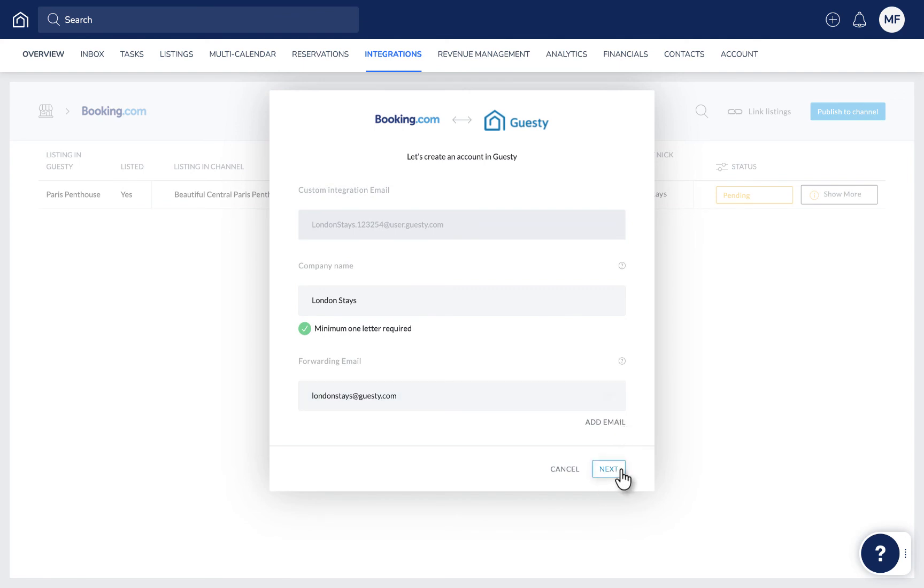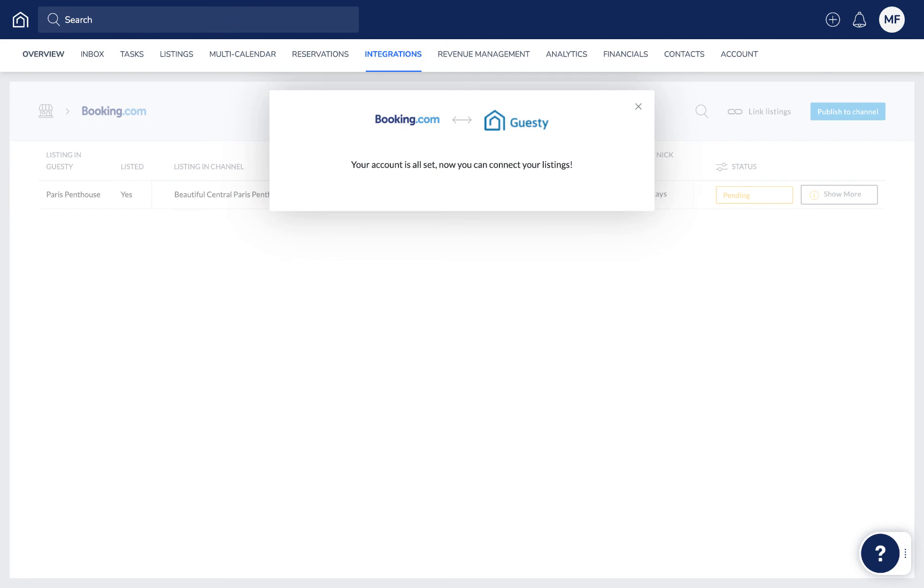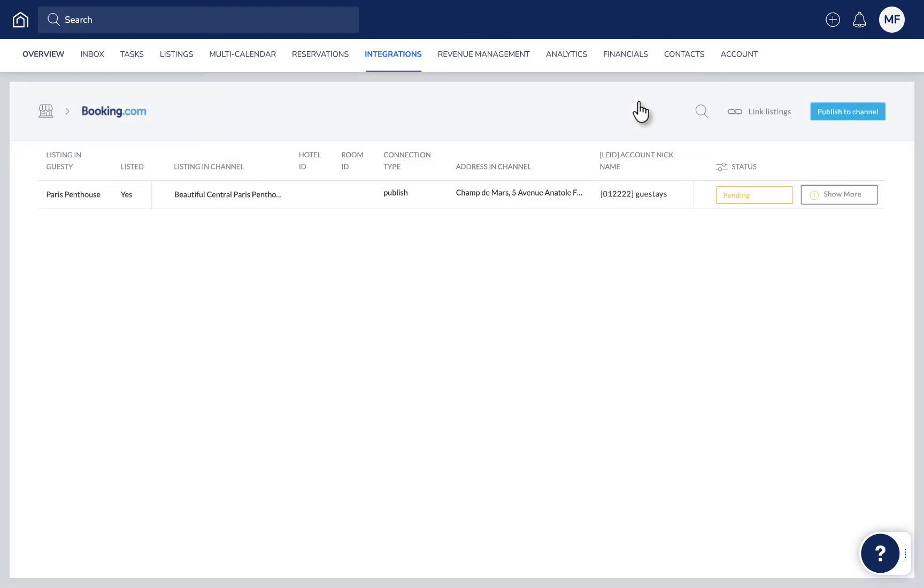Now that the Booking.com account has been recorded in Guesty, you can publish a listing. Simply go back and follow the instructions in Scenario 1 and select the Booking.com account from the dropdown.